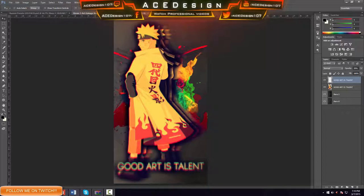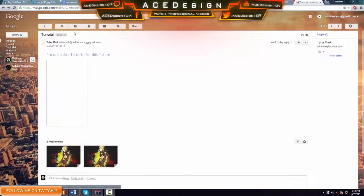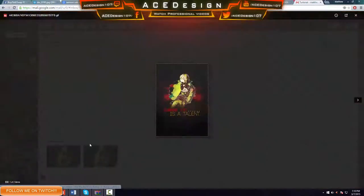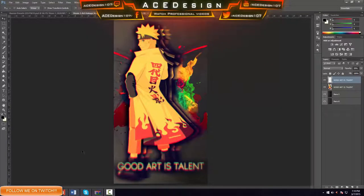Before I start, I want to say thank you to the person who supplied me this image. They contacted me saying 'Pro, can you do this tutorial for this picture?' And I was like, yeah, why not? Easy picture, easy tutorial. It's not going to be a concept tutorial because I mixed it up and made it look a bit better.